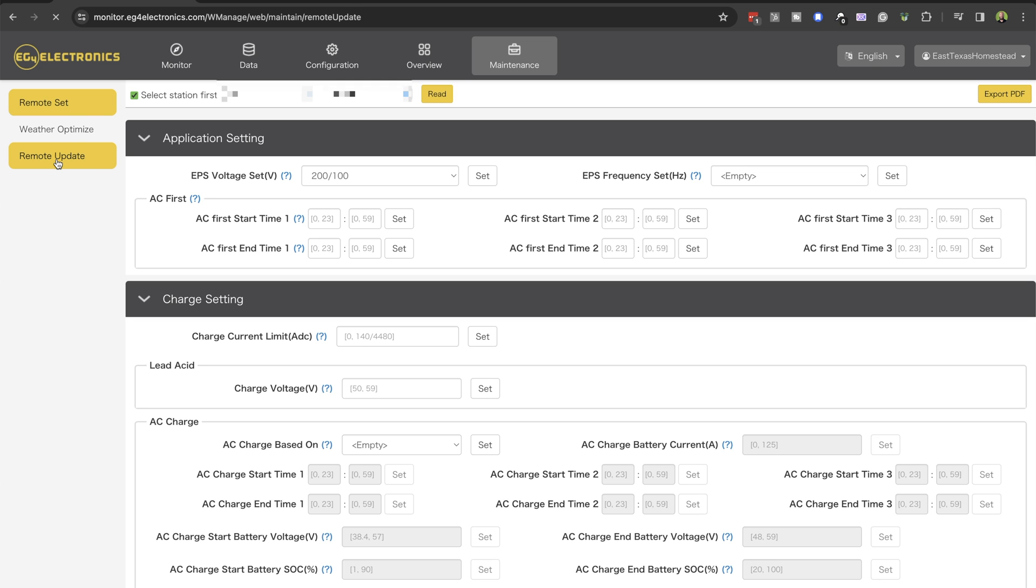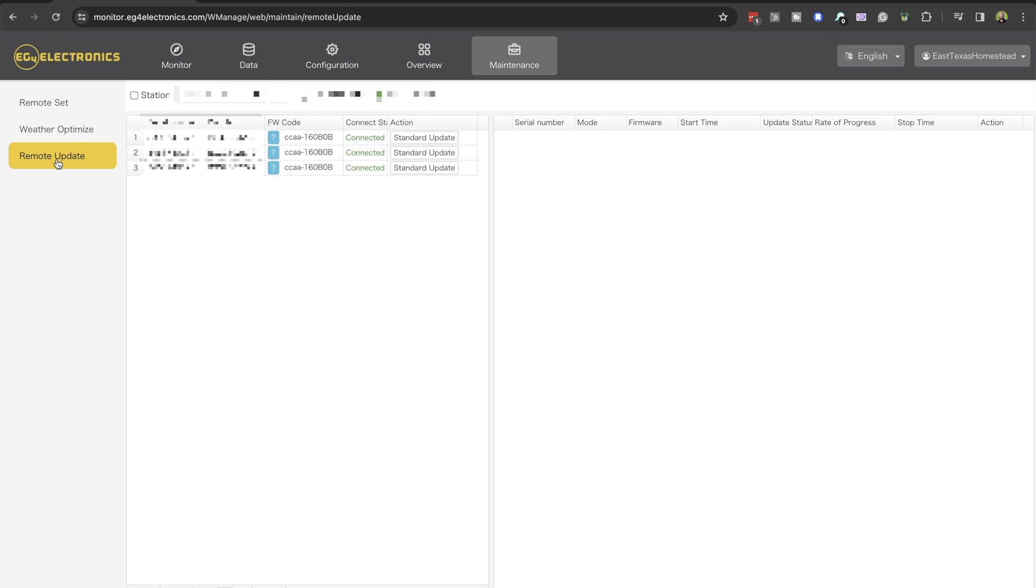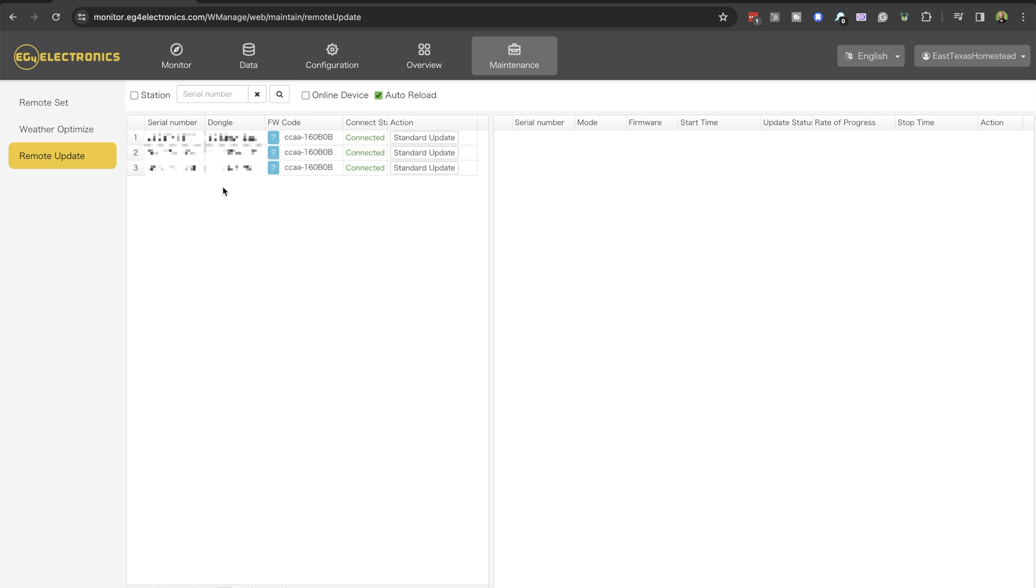But this is where things start to get a little bit tricky. The interface offers little guidance. There's no clear indication if we're even on the latest firmware.